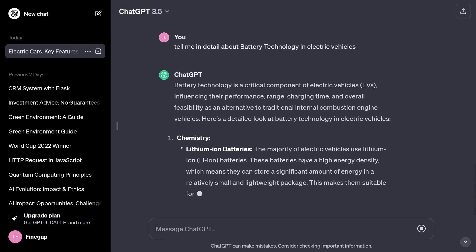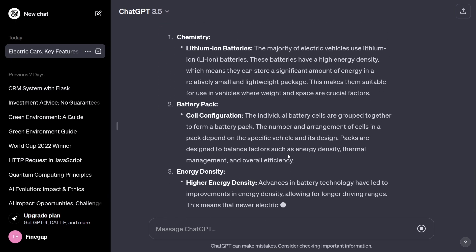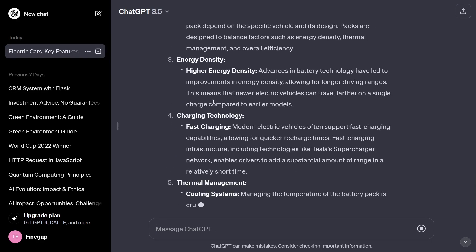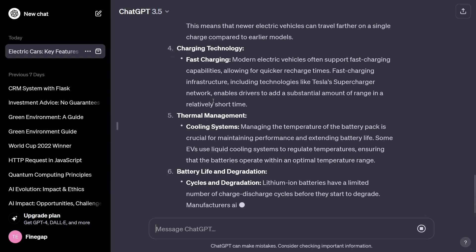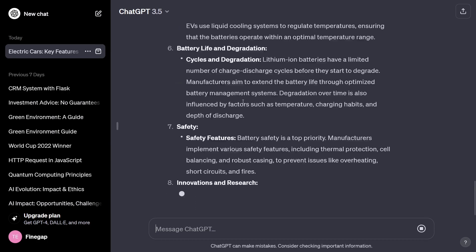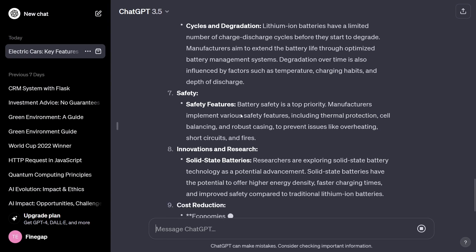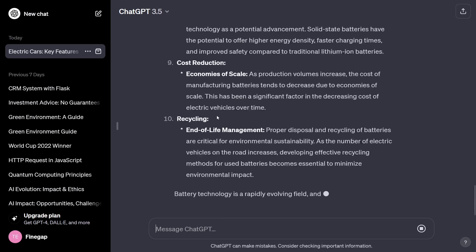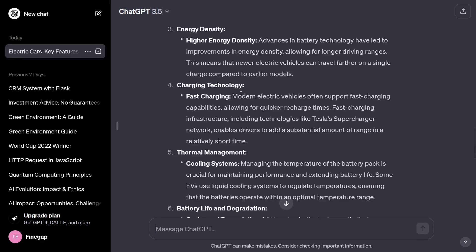Now you can see it is telling me in detail about energy density, charging technology, and thermal management. Obviously I'm a student of computer science and this information isn't directly relevant to me, but you can see it is providing detailed information you can read through.